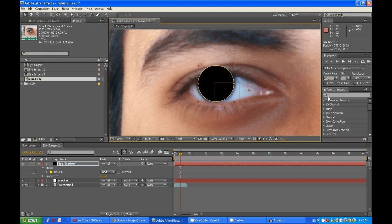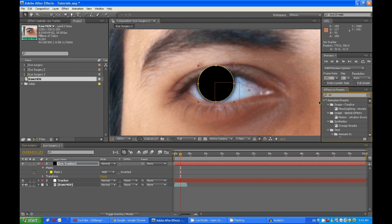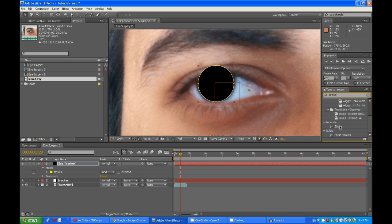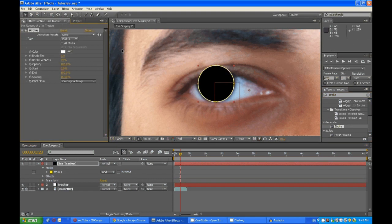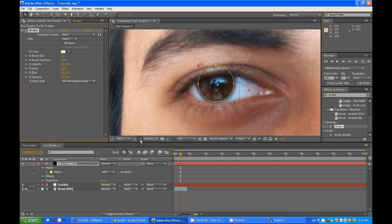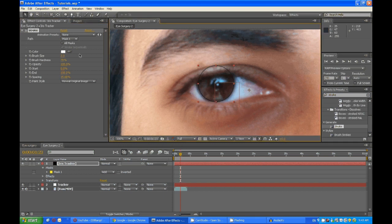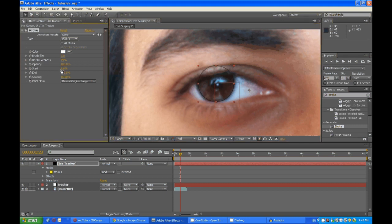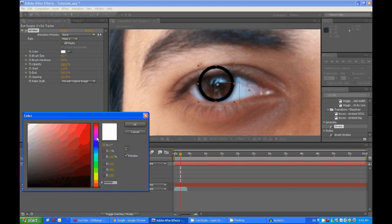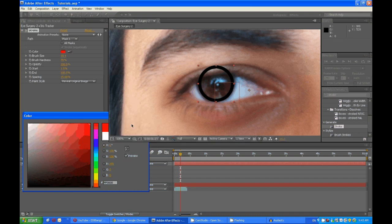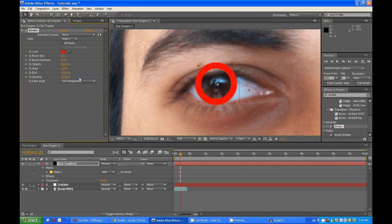Then look up the stroke effect and apply it to the iris tracker. Change this to reveal original image, turn off viewing masks, and set the start. Change the brush size first, then maybe do a reddish color and on transparent.